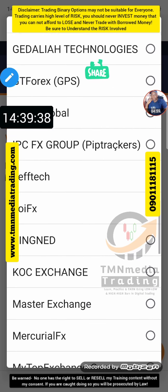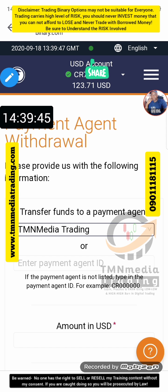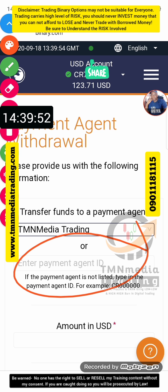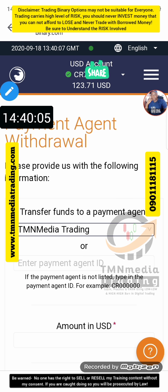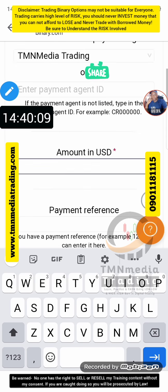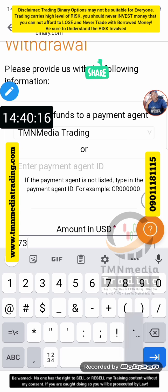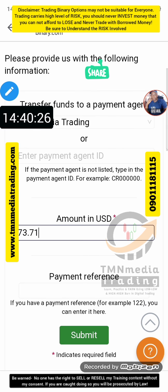You can see all available agents. I'm going to select TMN Media — this is TMN Media. Once you select the name, that is all. Then you enter your amount here. I have 123 so I'm going to remove — seven three point seven one. So what will be left will be 50 dollars.